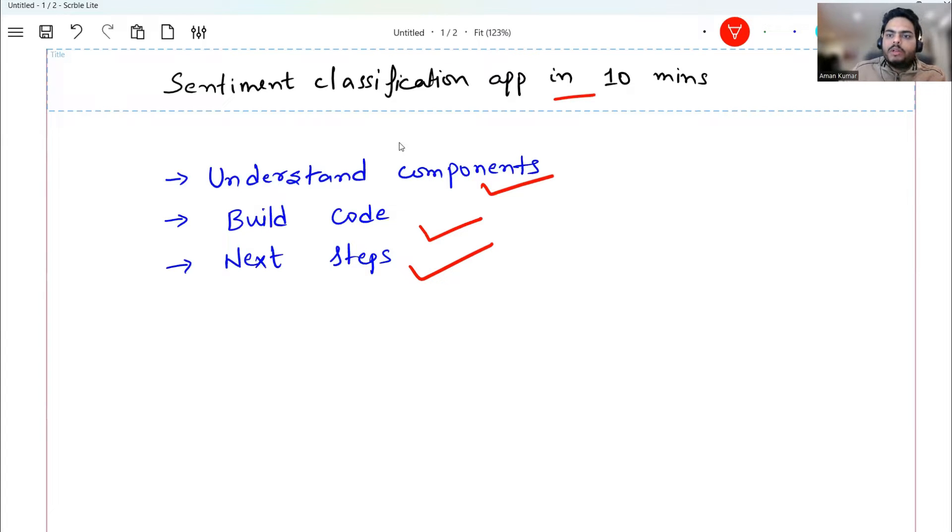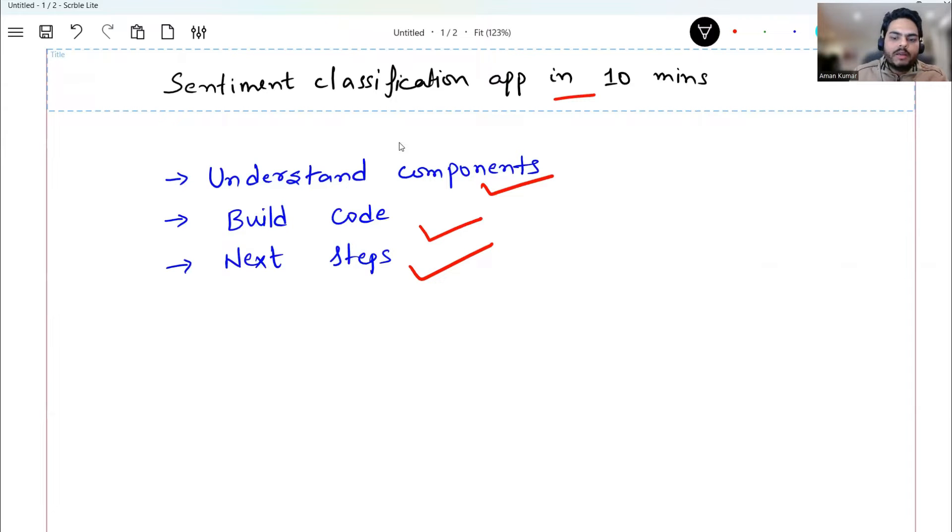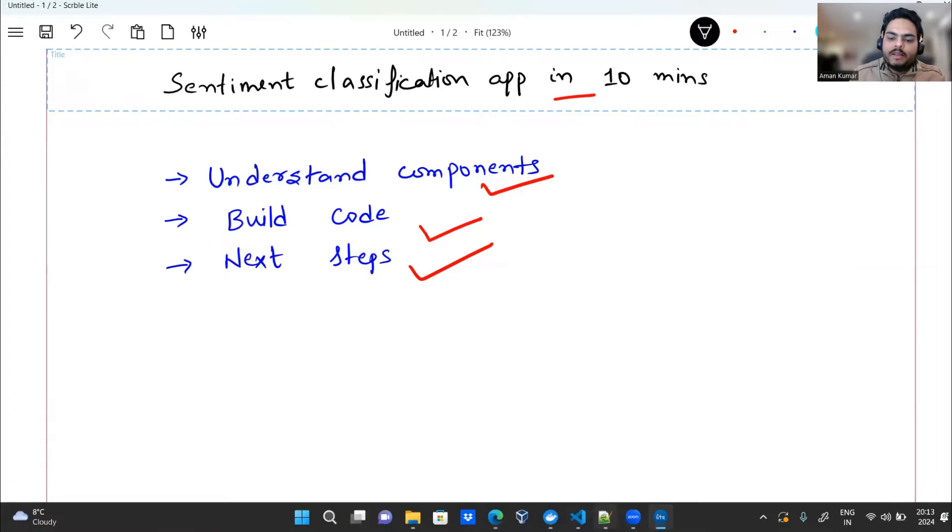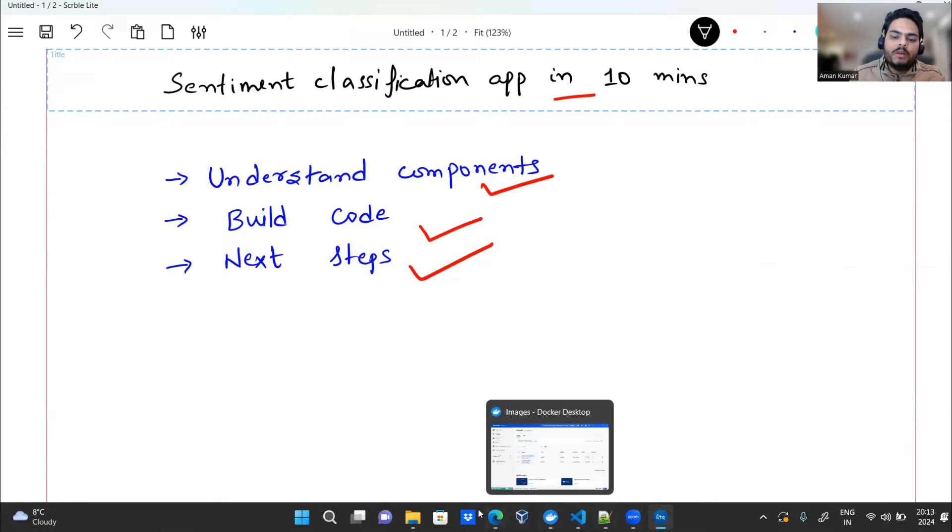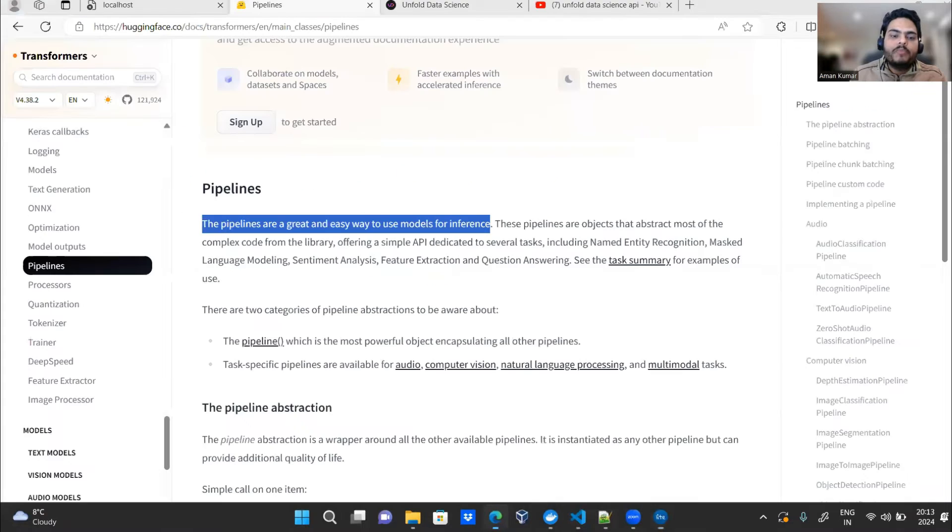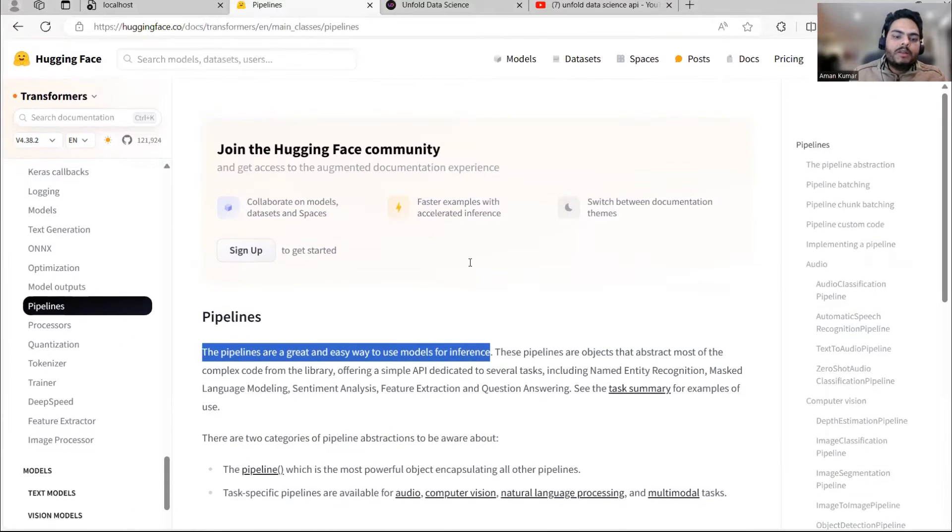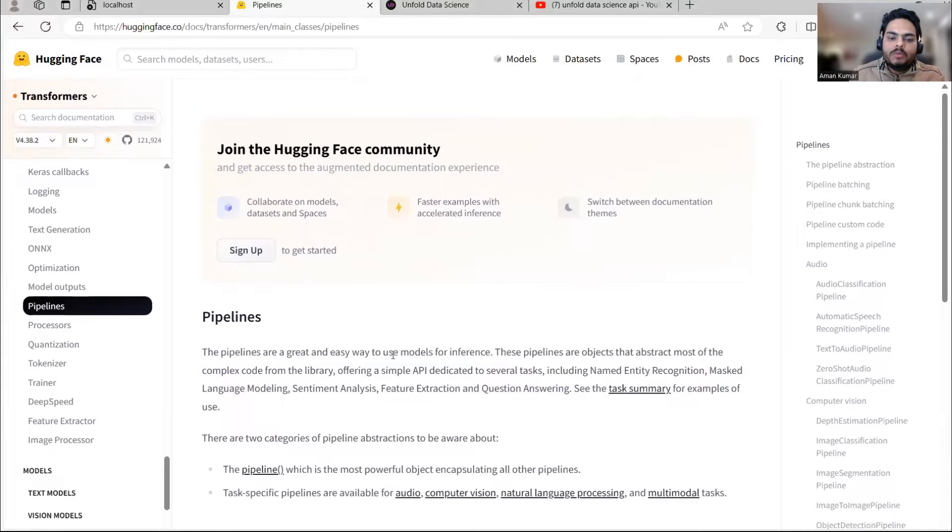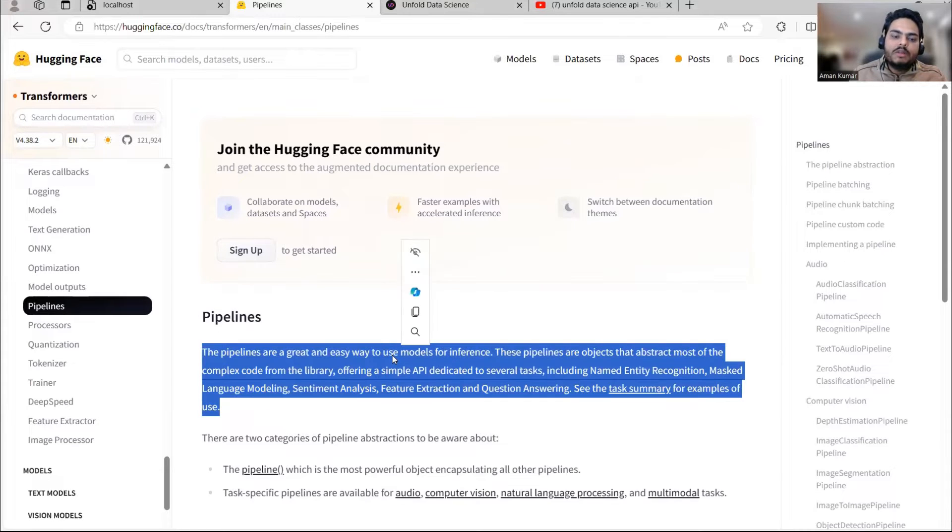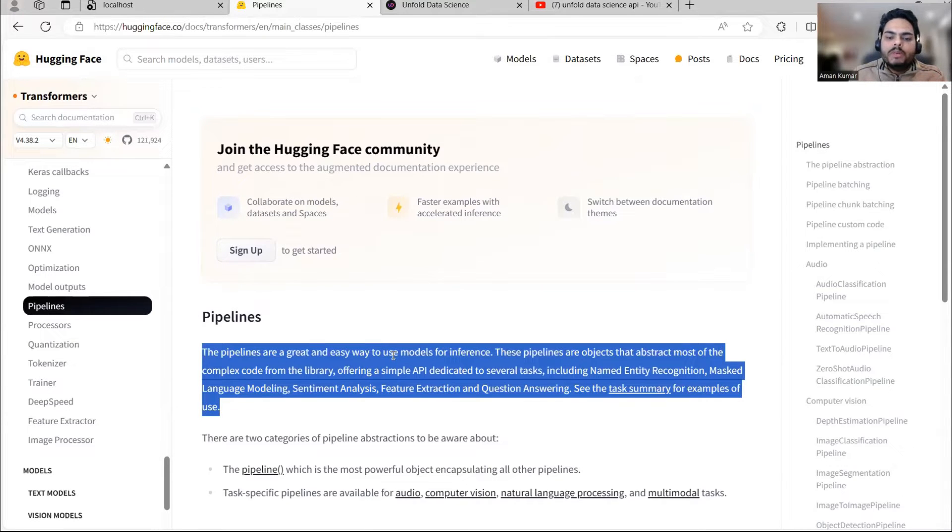First of all, if you are not aware, there is something in HuggingFace known as transformer and inside that there is something known as pipeline. Let me show you that. So if you go to HuggingFace page, you can see the pipelines. Pipelines are a great and easy way to use models for inference. You have to do nothing much.